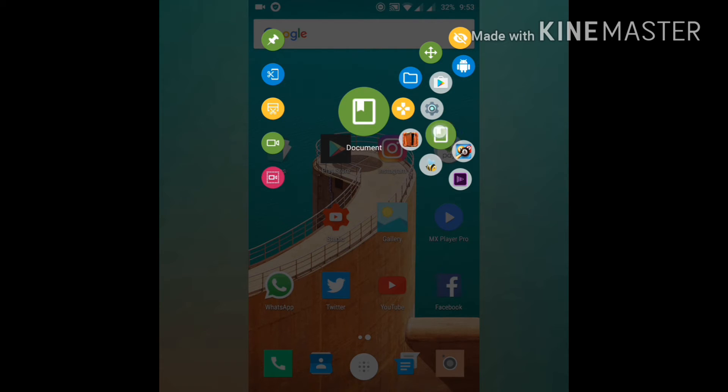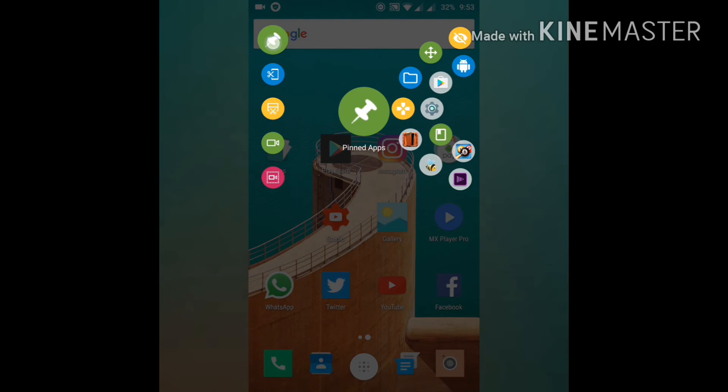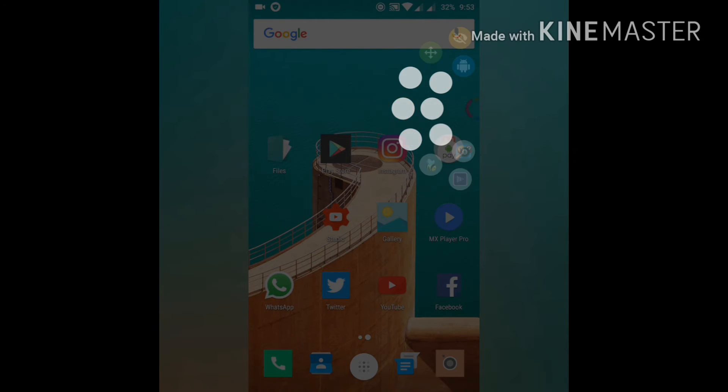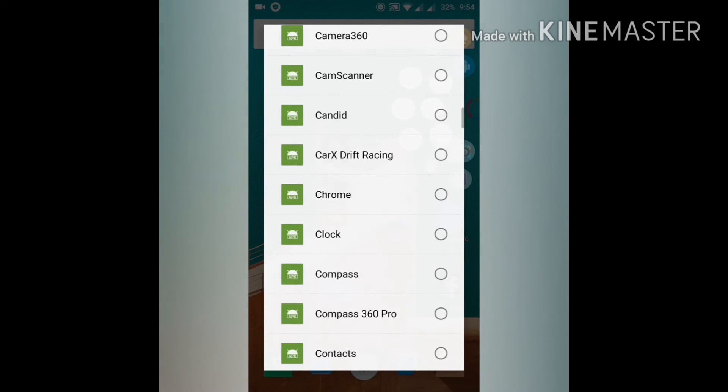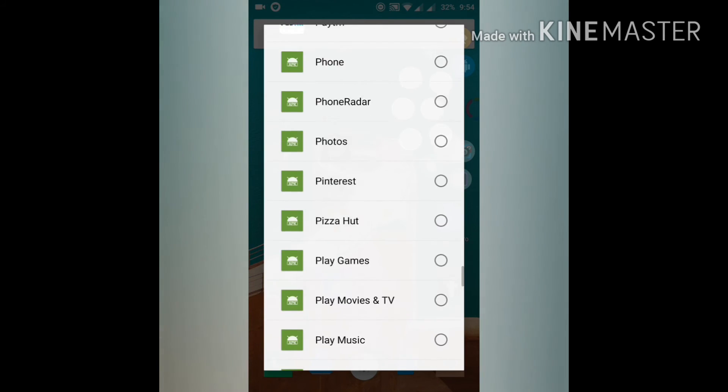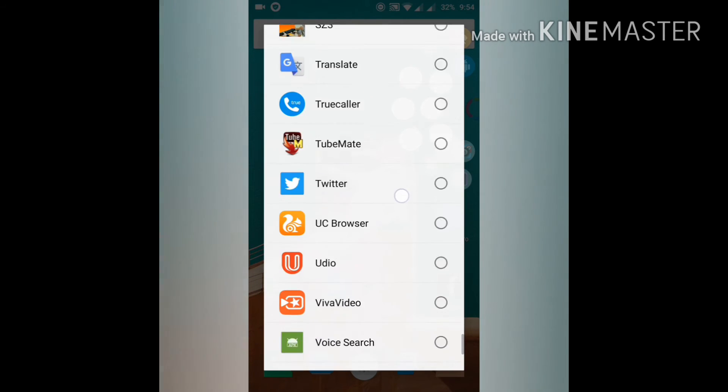You can go to this icon which is called pinned apps, and if you click on that you can choose up to six apps for shortcuts.